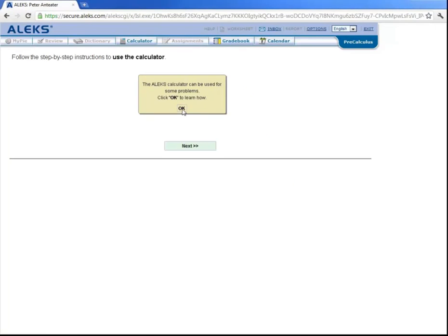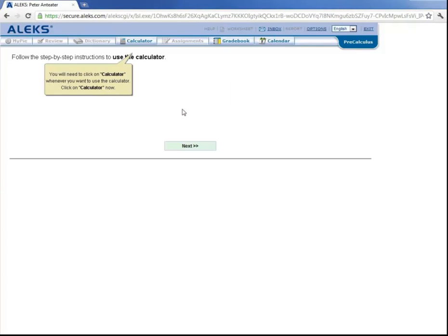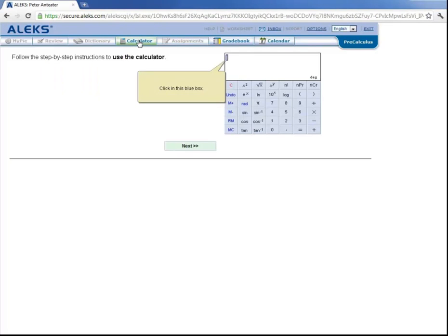And now we'll look at the ALEKS calculator. But it should be pointed out that not every question in ALEKS has a calculator active. It is only active when ALEKS feels it is needed for a certain problem. If it is not active in ALEKS, do not use your own calculator. So let's click on OK. And then we'll come up here and click on the calculator.